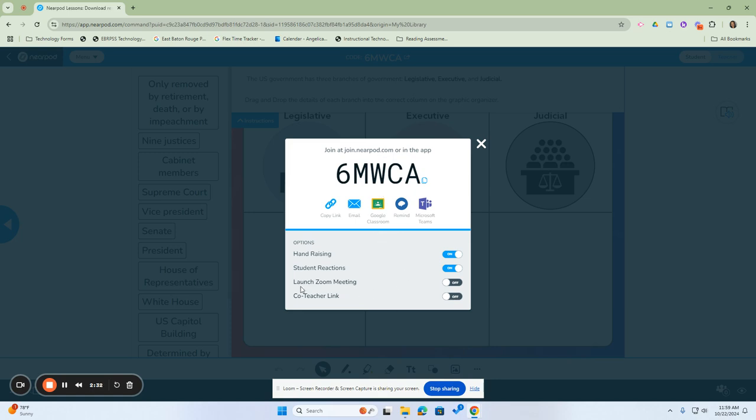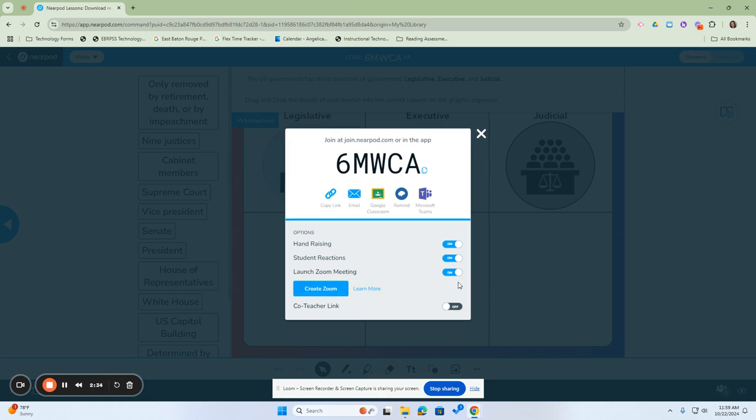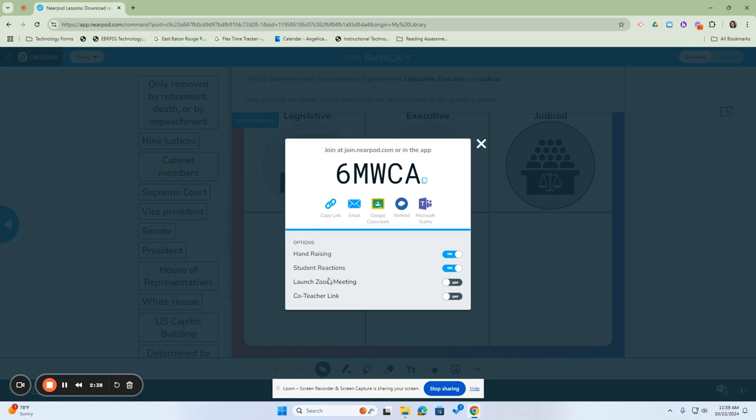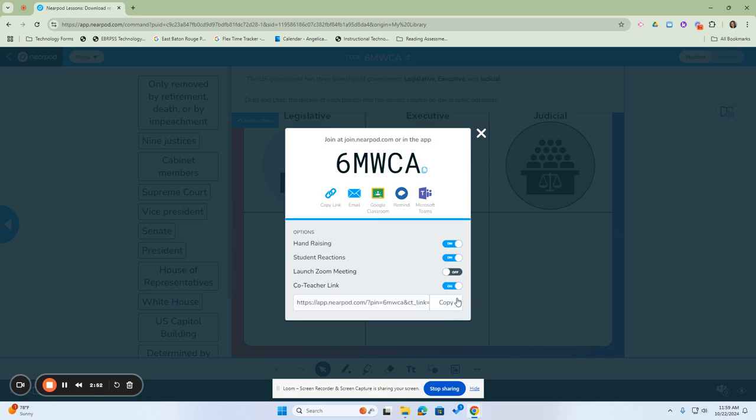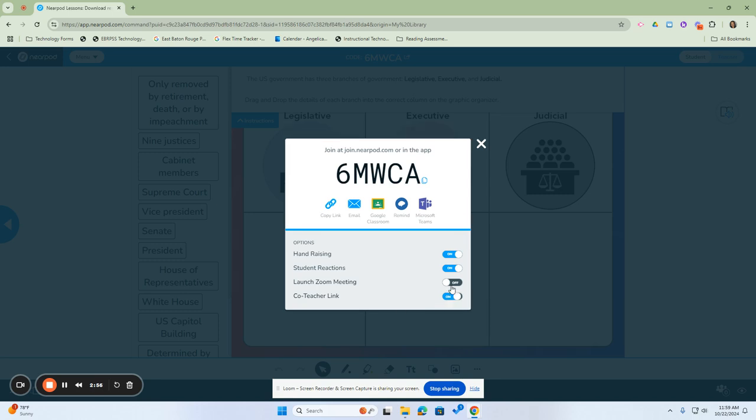If you are using a Zoom meeting, if you wanted to launch it via Zoom, you can create a Zoom here, and the students can engage virtually while you're controlling the screen. And then the co-teacher link will allow you to create a link for your co-teacher in your classroom so that they are also in charge of the lesson and the control and the pace of the lesson. And you can turn that on or off. Once it's on, you will copy that link and send it to your co-teacher.